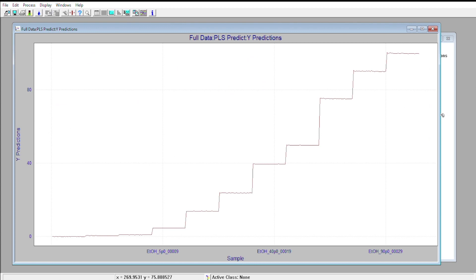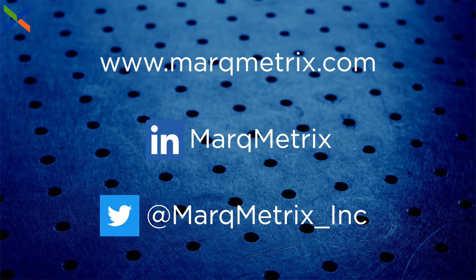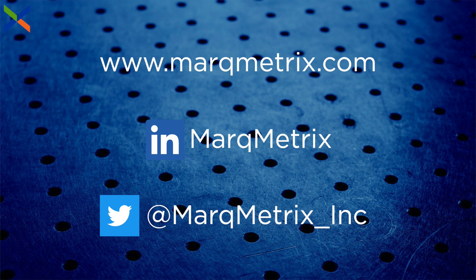Next time, we're going to show you how this type of model can be used to bring a great deal of value to various industries such as biopharmaceuticals. Be sure to follow our social media pages to learn more about MarqMetrix and our unique approach to process Raman. If you have any questions, check out our website, or send us an email. Be sure to subscribe to this channel for more Raman content, and thanks for watching.